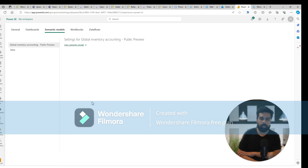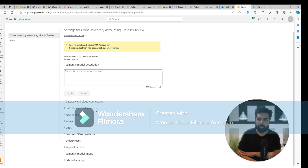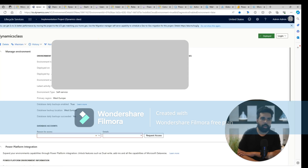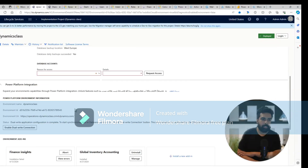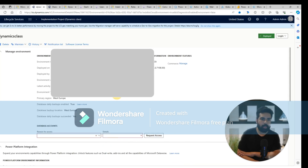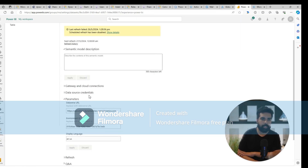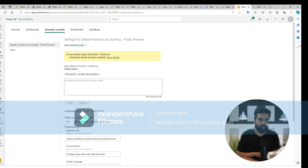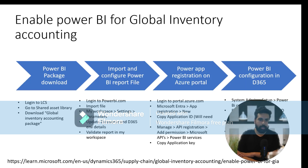Now this is the model available, but how do you connect it with your environment? You have parameters to be defined: you need to enter the Dataverse URL and the environment ID. To get these details, log into your LCS and go to the environment you want to connect — there you will find the Dataverse URL. If you scroll up you will find the environment ID. Once connected, you can check your credentials, sign in with your user account, and that completes step two — connecting Power BI with your package and environment.